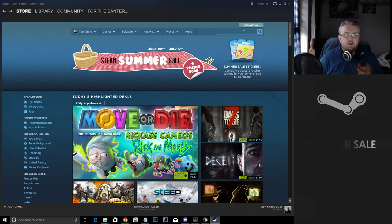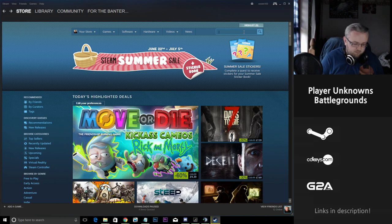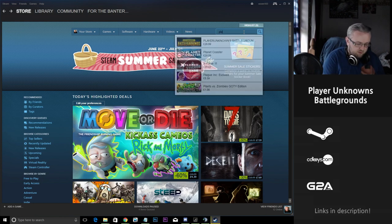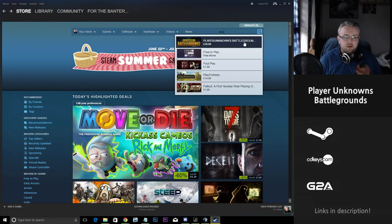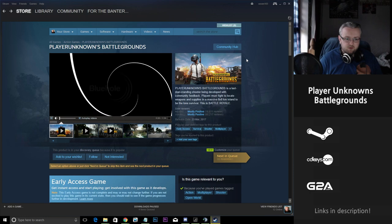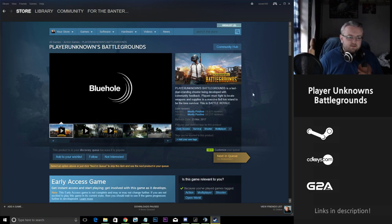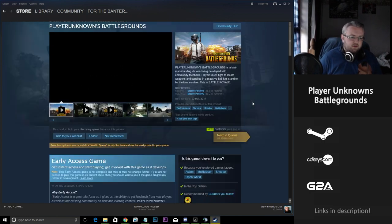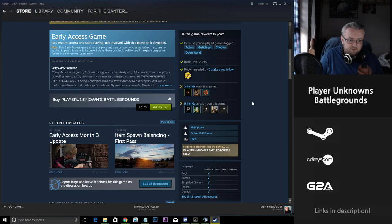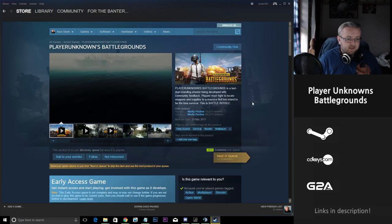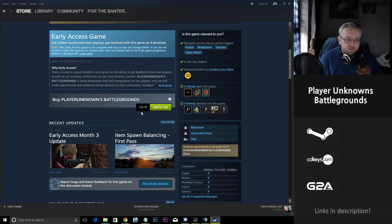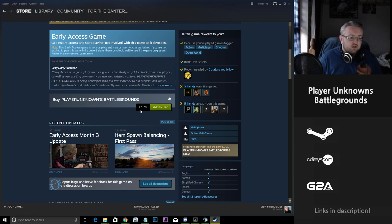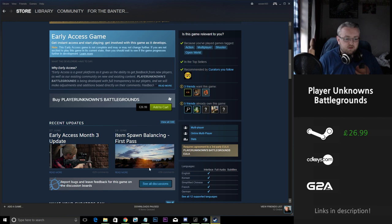Okay, so kicking off this list I'm going to be looking at Player Unknown's Battlegrounds. Now this game has actually not been brought down in price with the Steam Summer Sale. However, you can see on different websites that it actually is cheaper. It is the biggest selling game on Steam at the moment so I think it's worth mentioning. Steam is selling it here for £26.99 UK, £27.